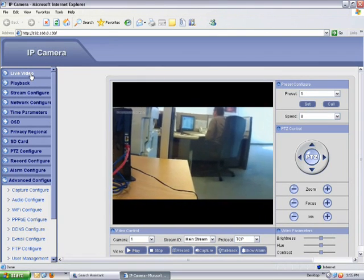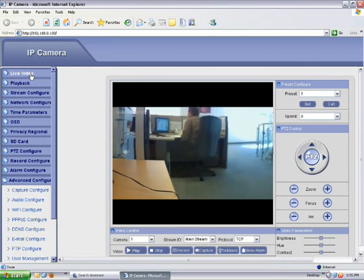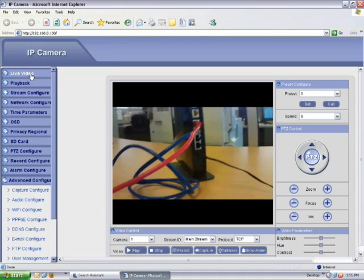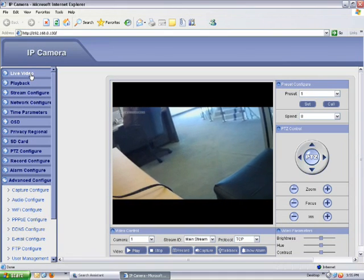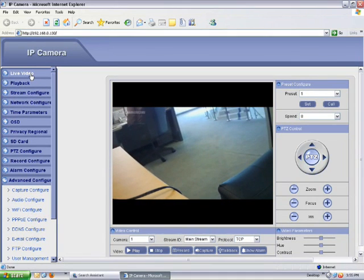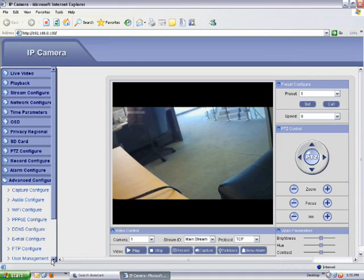So there you go. That's how you connect the iCube network camera via Internet Explorer. Stay tuned for our next video where we'll do it using the CMS software.